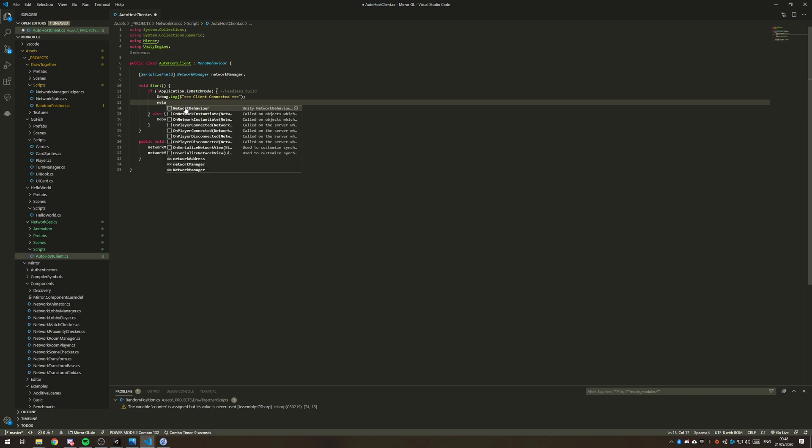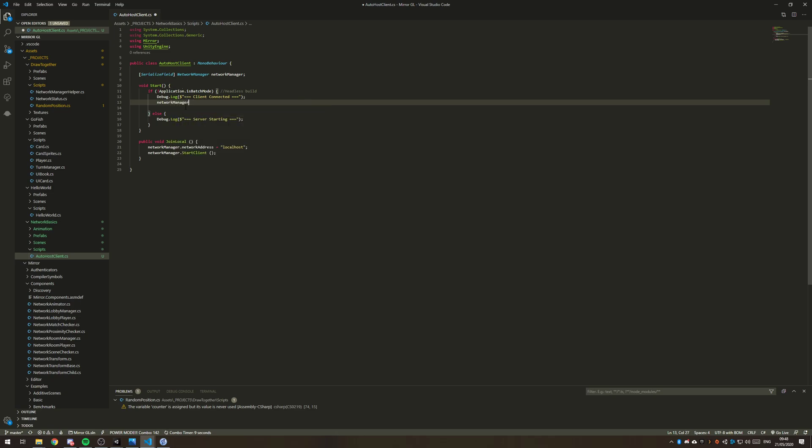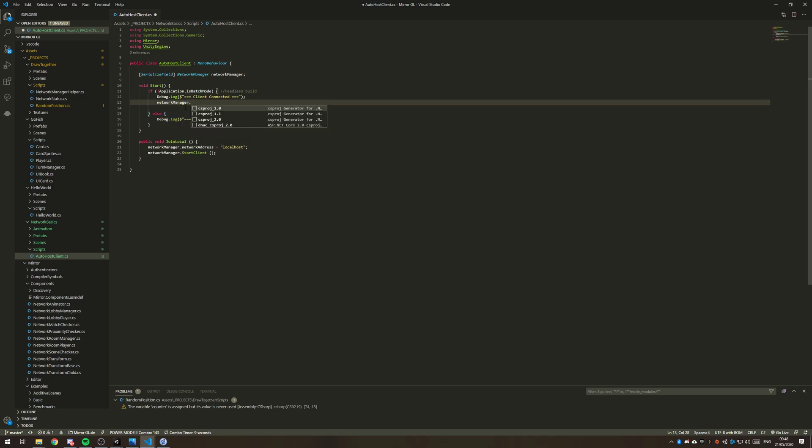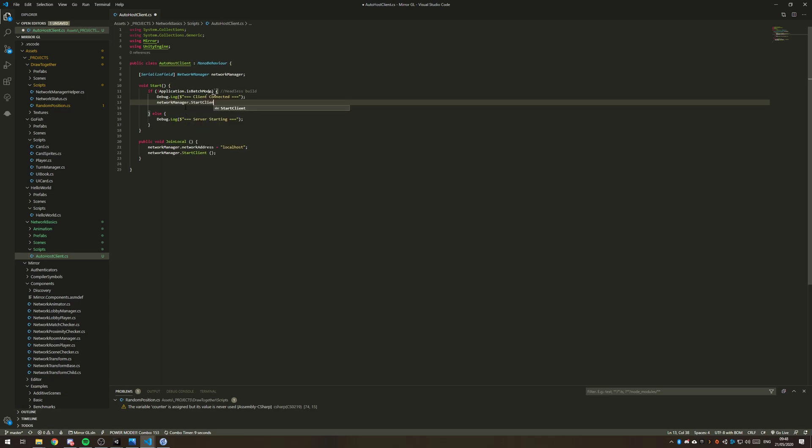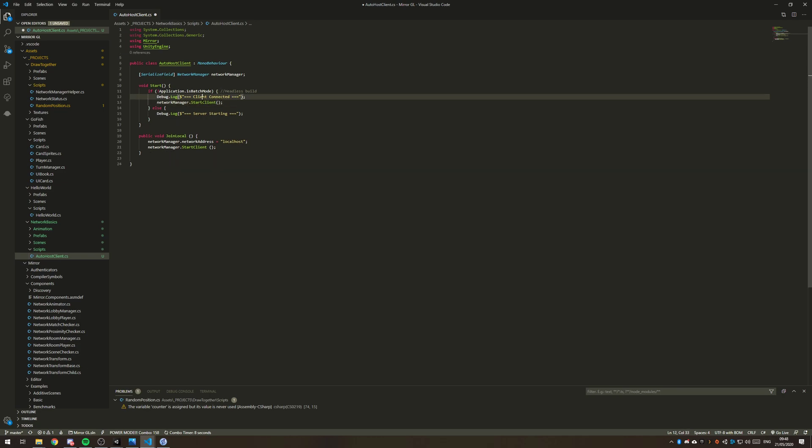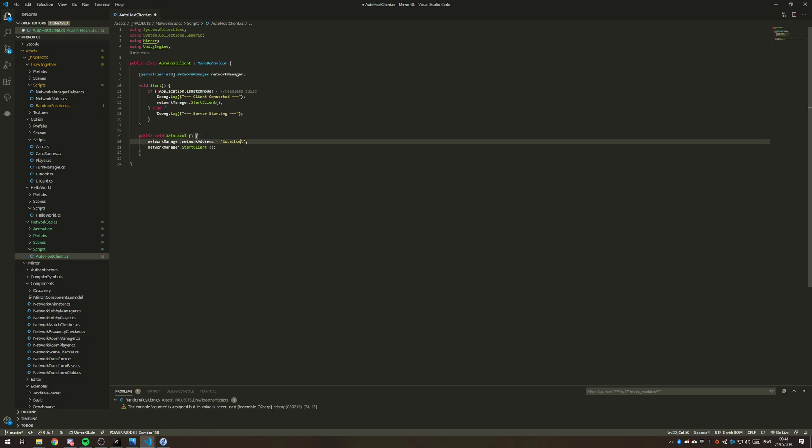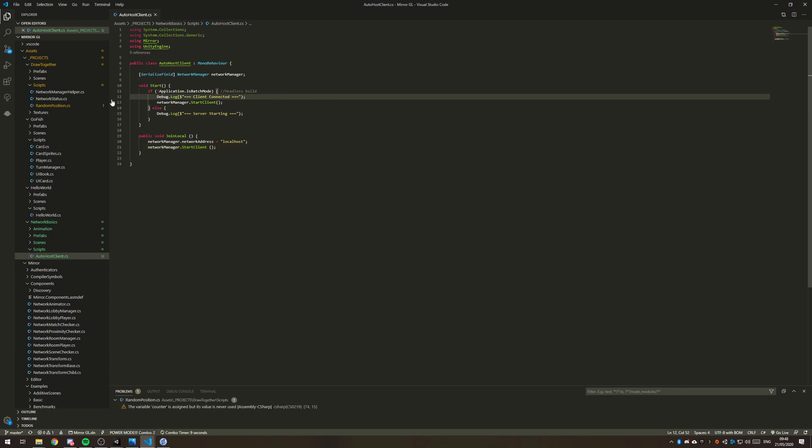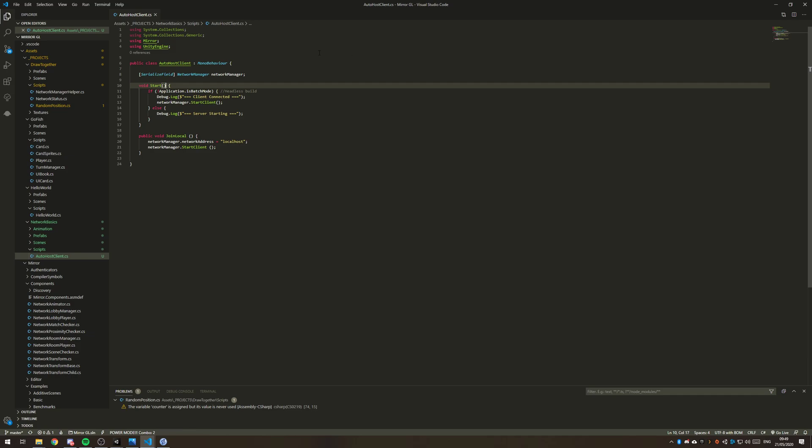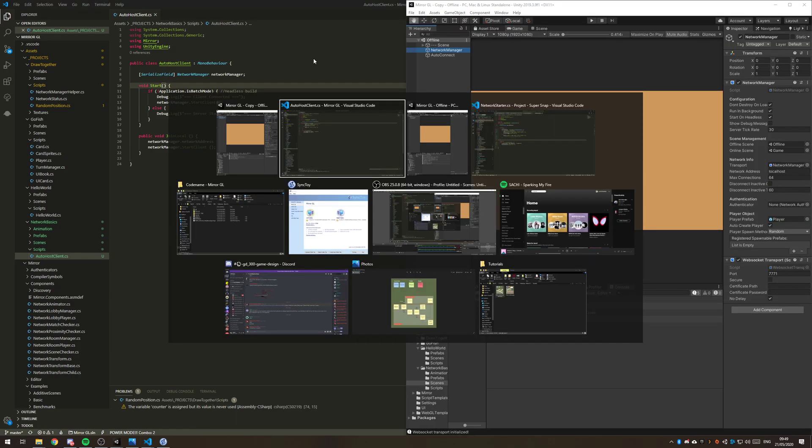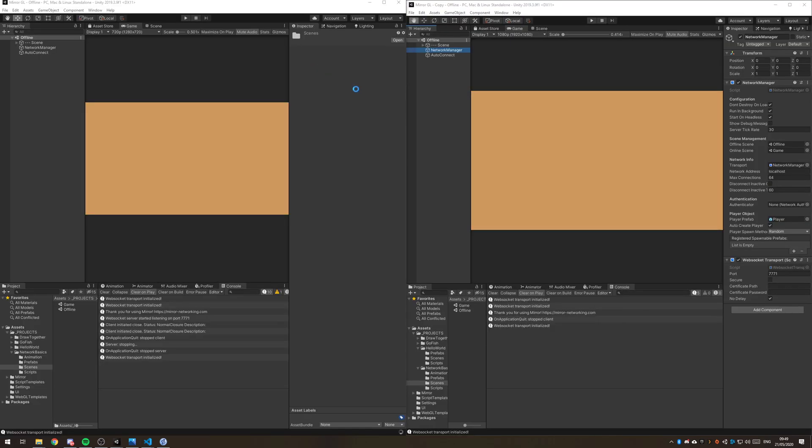And basically the server will start itself because of that little start on headless check over here. So we can just have a log over here and just say server starting and maybe let's do one over here for client connected. And then for our client we just need to say network manager dot start client. So the start client call will just take the network address that's already in there and just try and connect to it. Over here when we want to join local specifically we do need to reset that network address to localhost and then try start the client again. And remember that we do this in start and not awake because awake will occur before any of the network stuff has already happened.